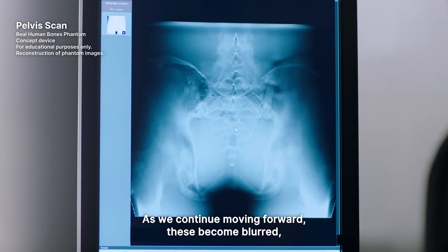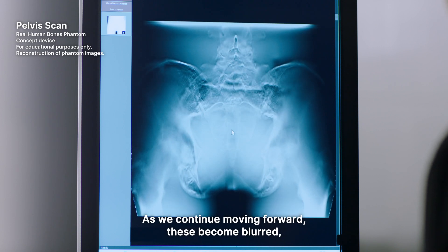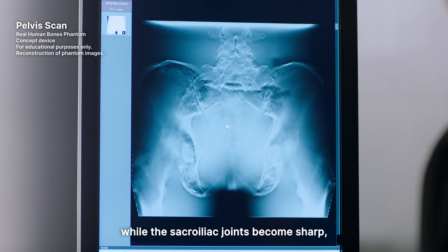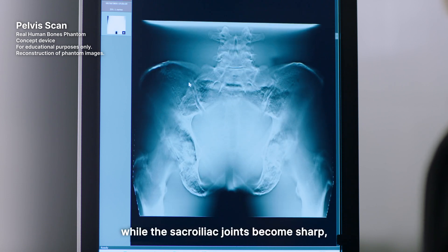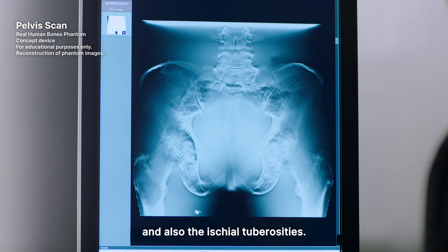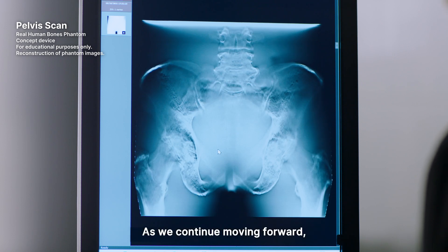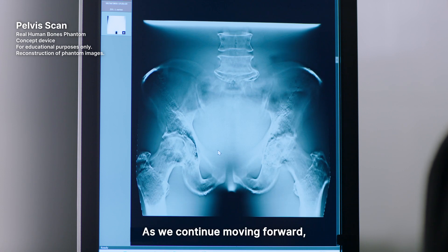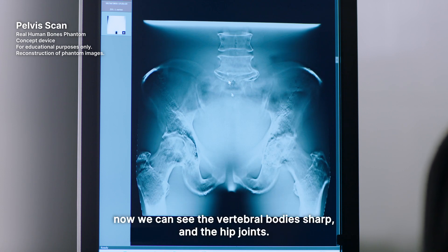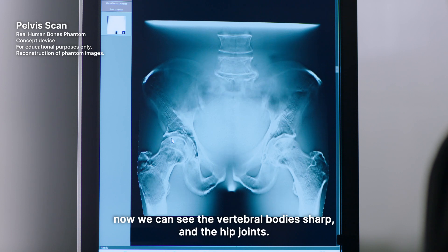As we continue moving forward, these become blurred while the sacroiliac joints become sharp, and also the ischial tuberosities. Continuing forward, we can now see the vertebral bodies sharp and the hip joints.